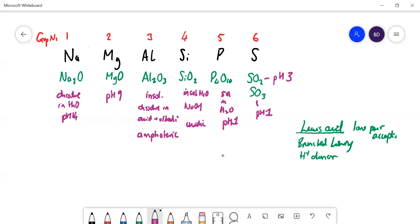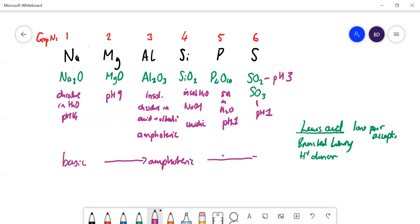So we get a clear trend across the period: we go from basic oxides on the left, through an amphoteric oxide in the middle, to increasingly acidic oxides on the right. Silicon dioxide is weakly acidic, only dissolving in concentrated NaOH, whereas SO₃ and P₄O₁₀ are much more strongly acidic.